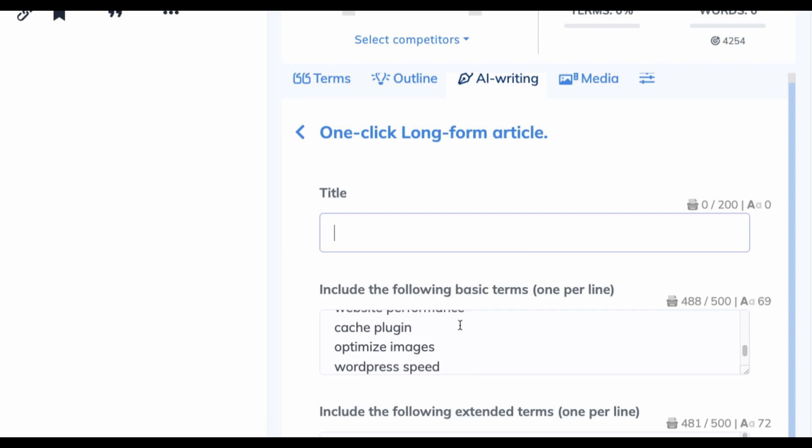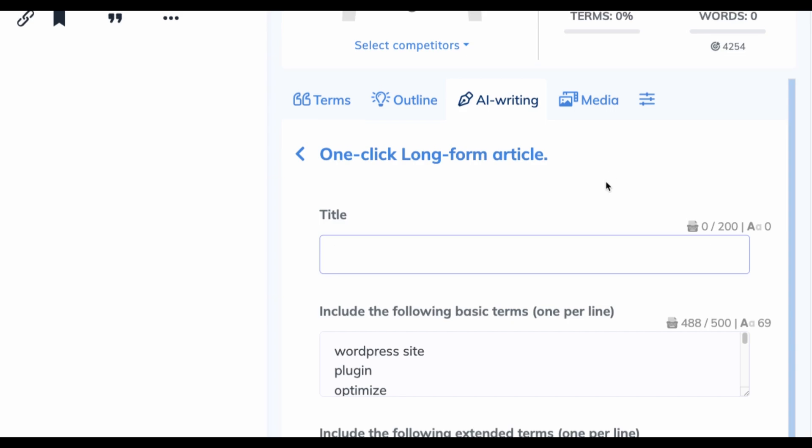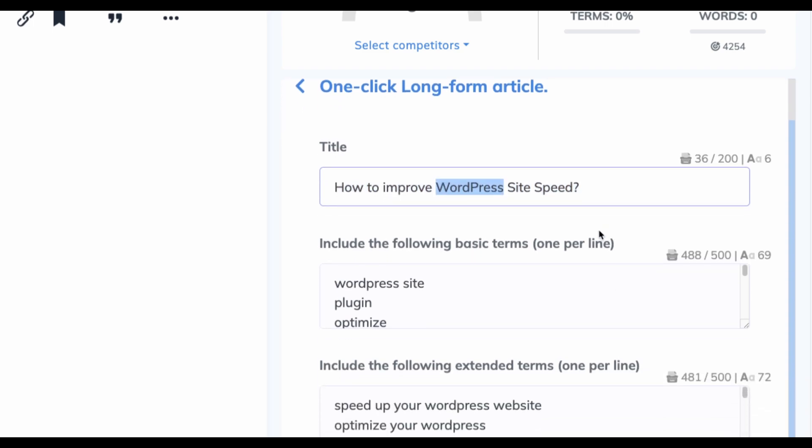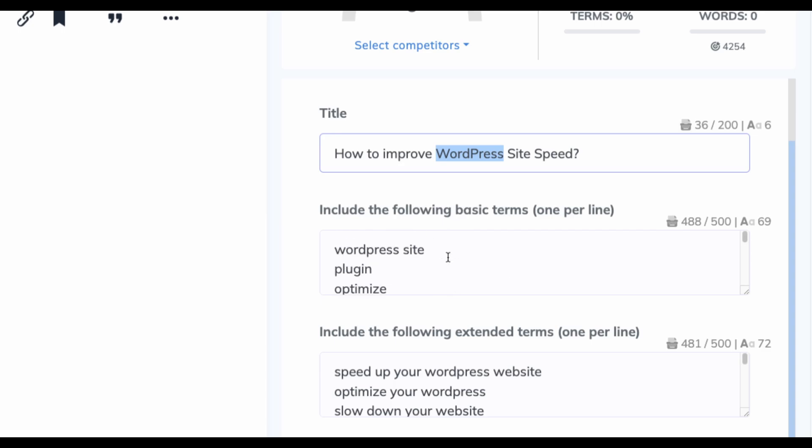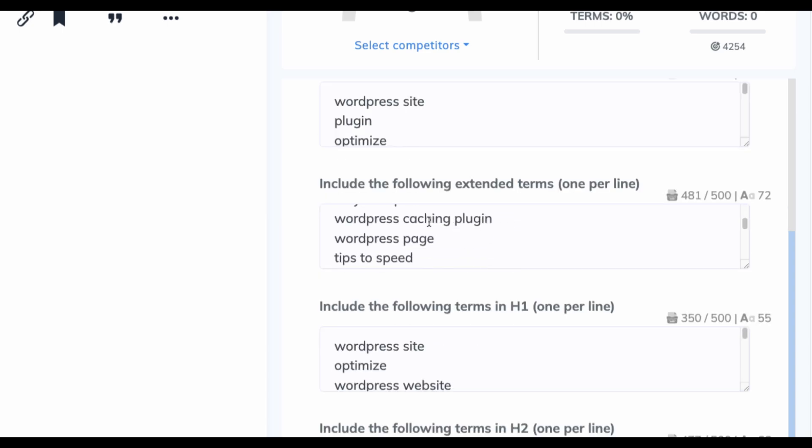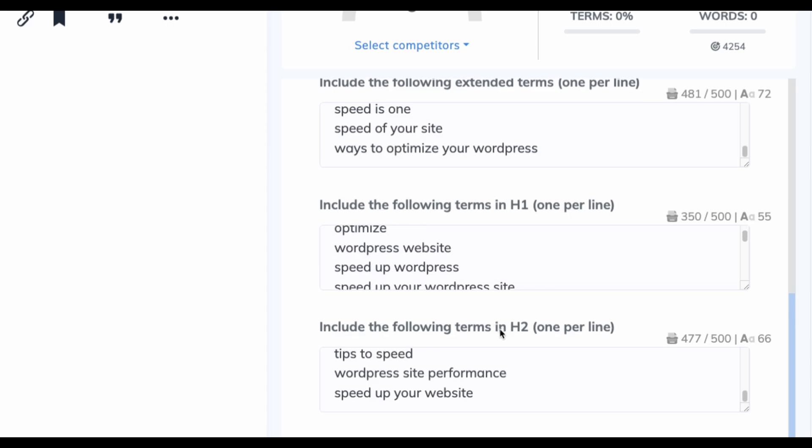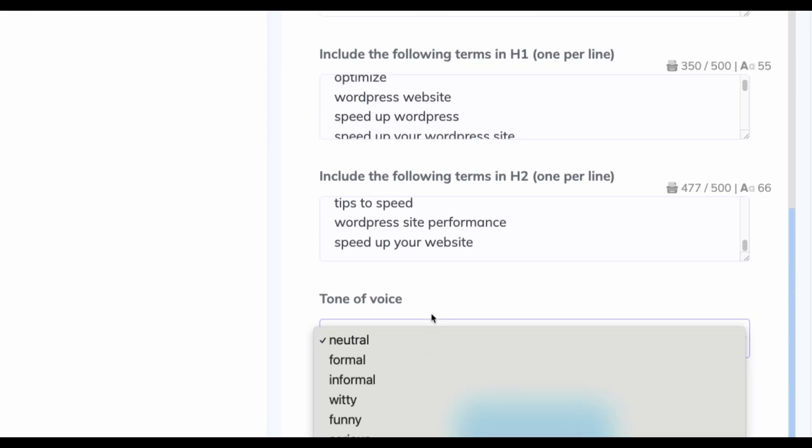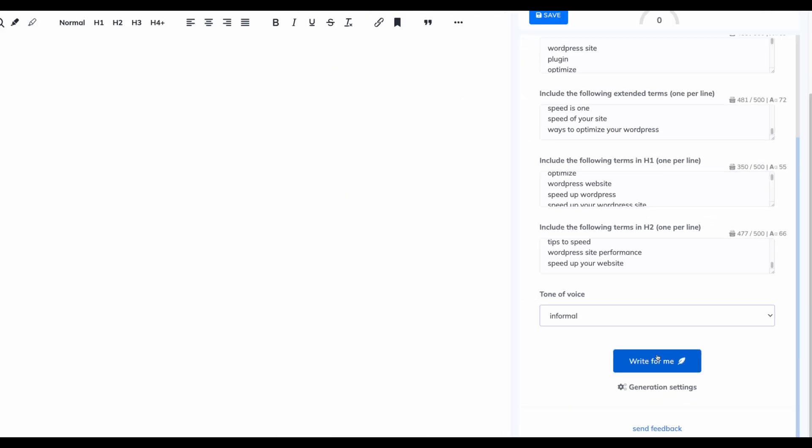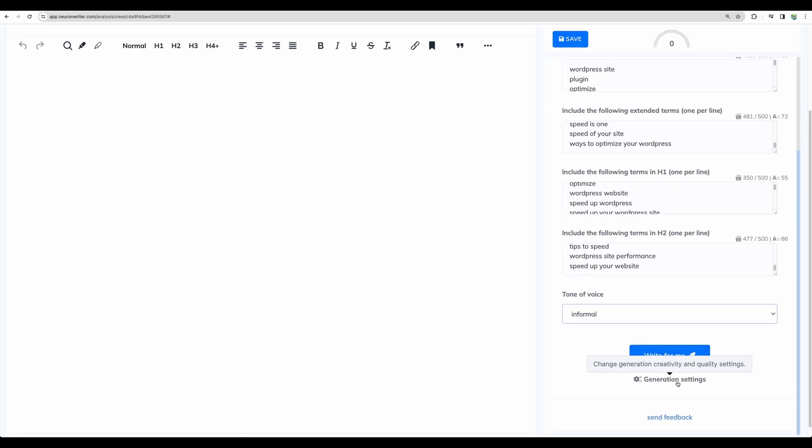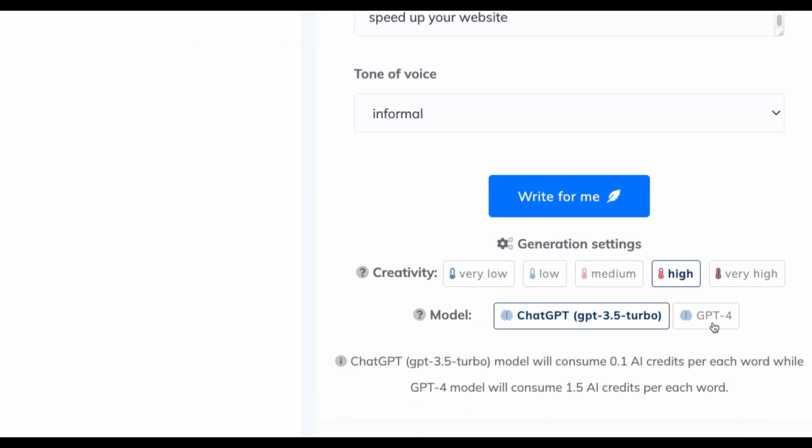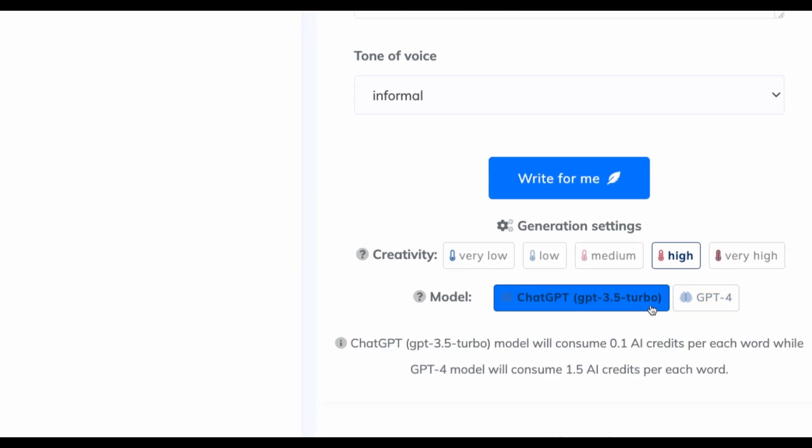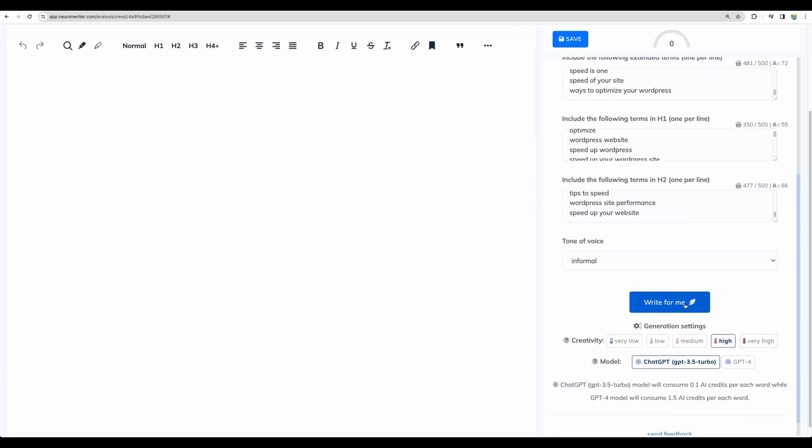So I can see that it asks us to give the title. So previous flow with Content Designer, I liked better, I think, because it automatically created the title for us. But anyway, let's keep it simple like so. We can see the auto-suggested basic terms to include in the article as well as extended terms. What to put in H1, H2, tone of voice, informal, and let's write. Well, there are some generation settings where you can change the model. Okay, so let's stick with GPT 3.5 Turbo. And let's write.